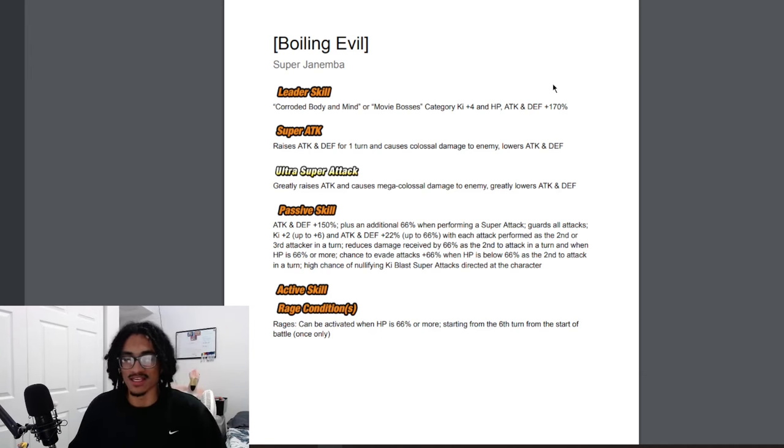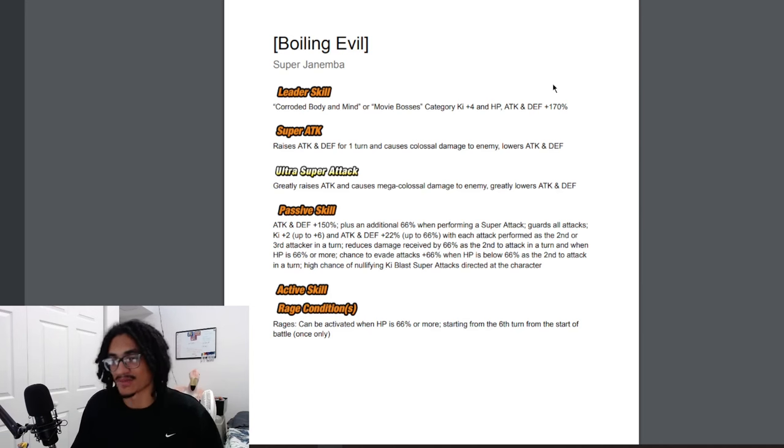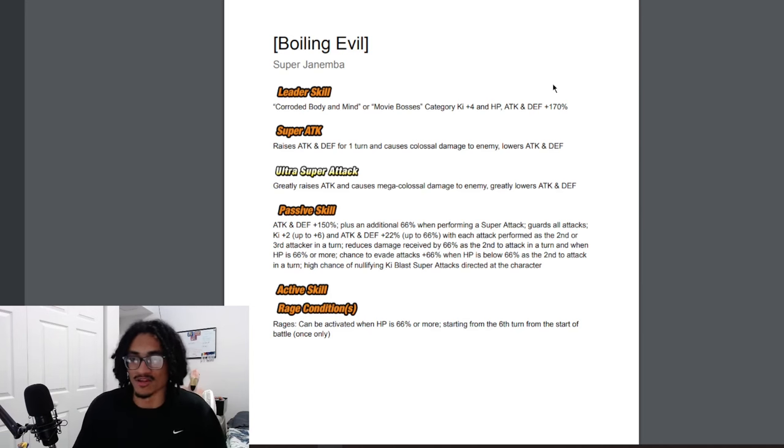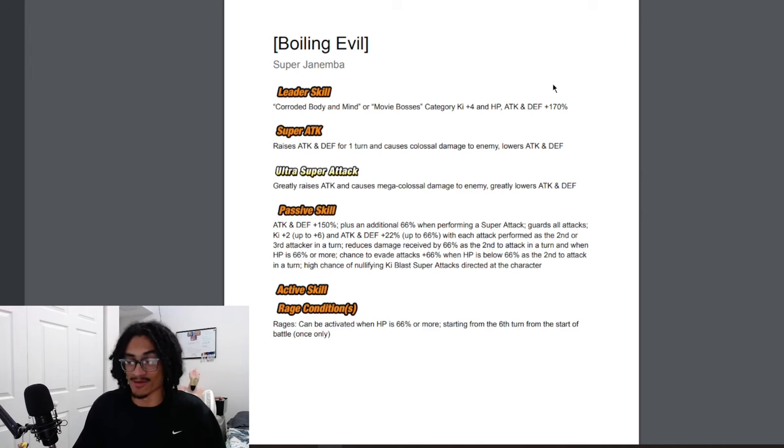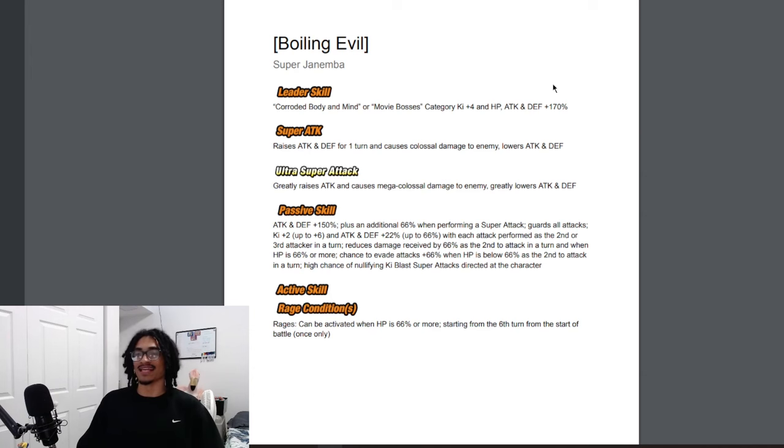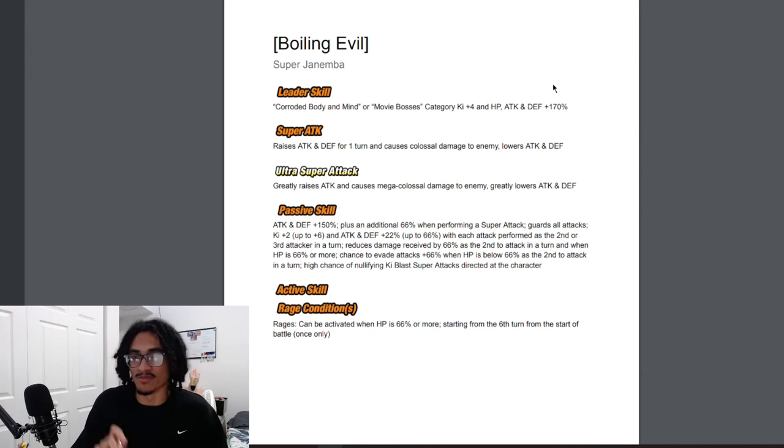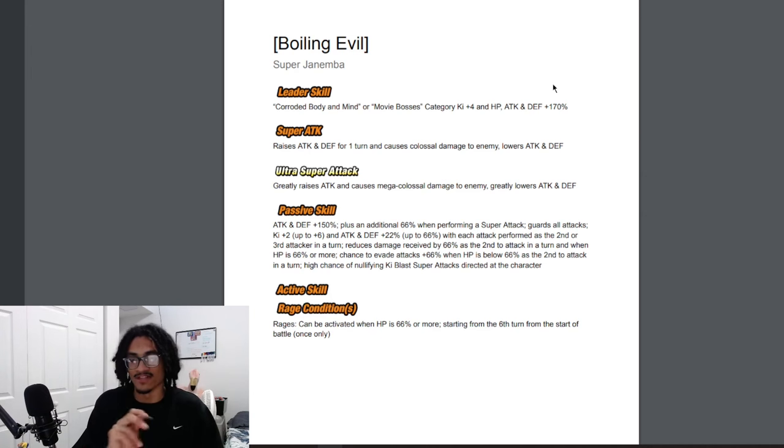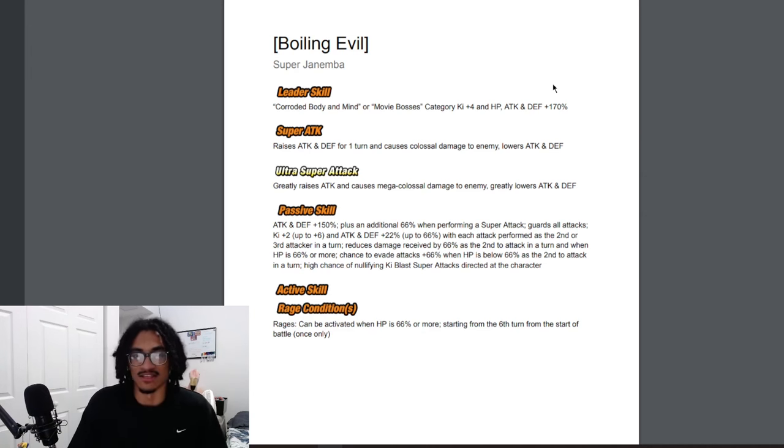His 12 key gains 30% attack and defense for one turn while doing colossal damage to enemy and lowering their attack and defense. His 18 key super greatly stacks attack while doing mega colossal damage to enemy and greatly lowering their attack and defense. I like that this card is attack debuffing in both super attack effects while gaining a defensive buff on its 12 key.